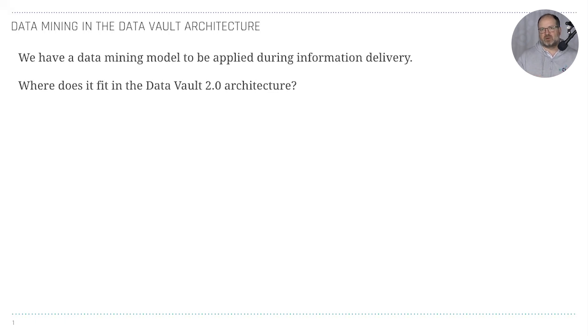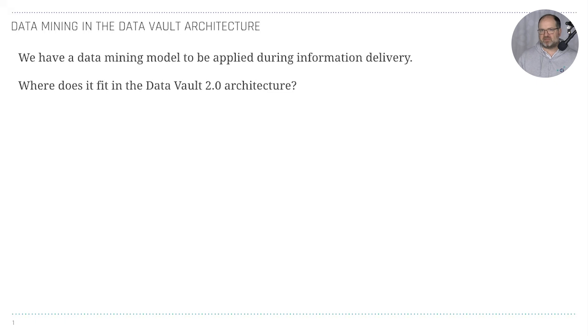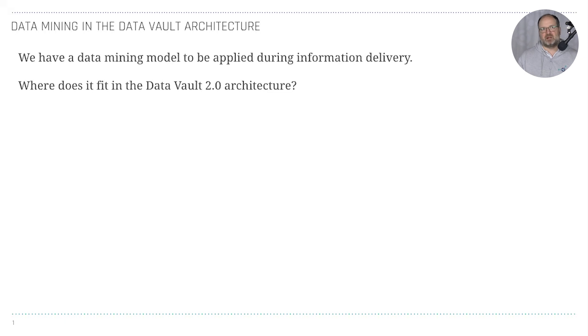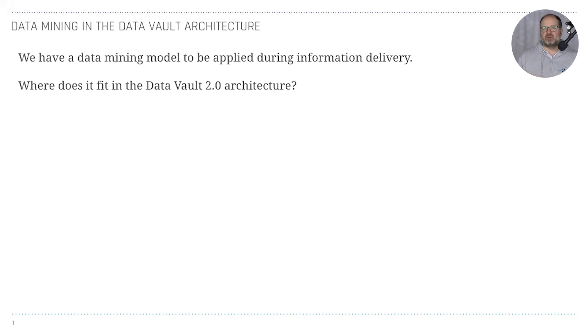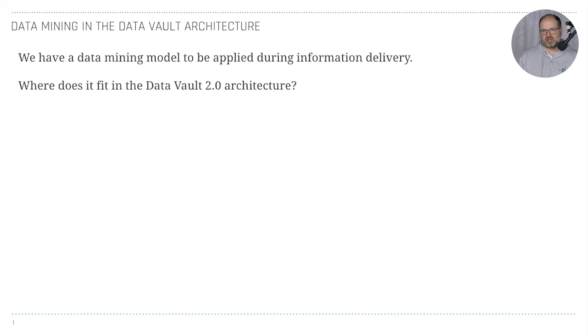You typically have some external script, and typically it's Python code. You get Python code that consumes data from the raw data vault, maybe from the business vault, feeds it into a data mining model, and then the results from the data mining model will be written back into a table in the business vault. That's the best design, in my opinion. You could apply the business rule to the information mart, but that would mean you'd have to materialize your information marts and limit reusability.